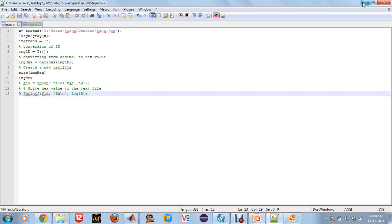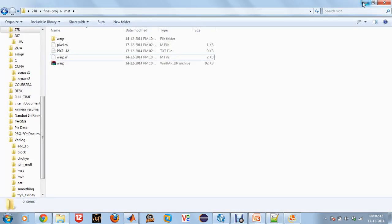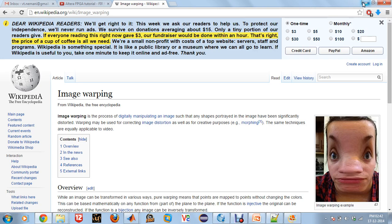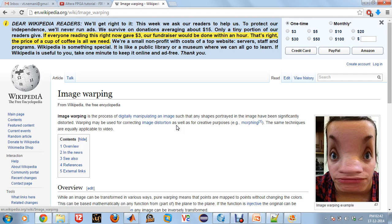So just to let us get started, let us read the definition of what image warping is from Wikipedia. Image warping is a process of digitally manipulating an image such that any shapes portrayed in the image have been significantly distorted.